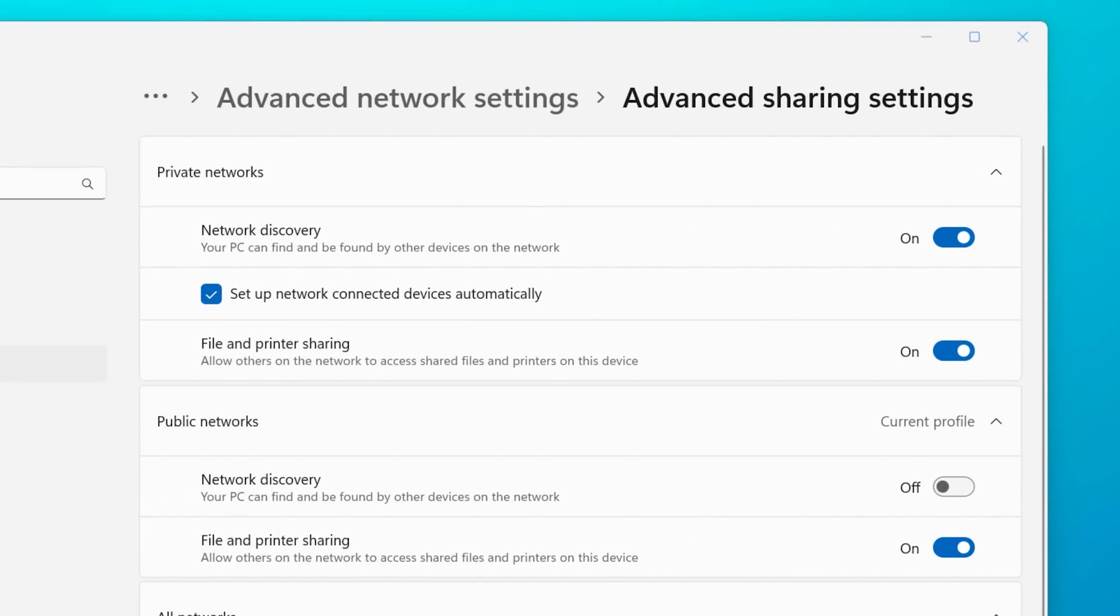And just understand that a lot of third party antiviruses might have their own firewall that they use, and will not use the Windows firewall. So if you are using a third party antivirus, don't necessarily rely on this setting and assume that that's going to block every connection. You'll want to go yourself and make sure that there's no folders being shared that you don't want.